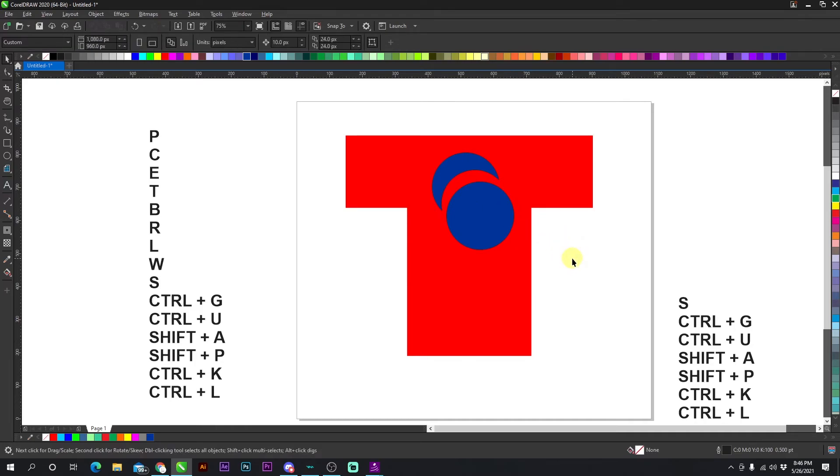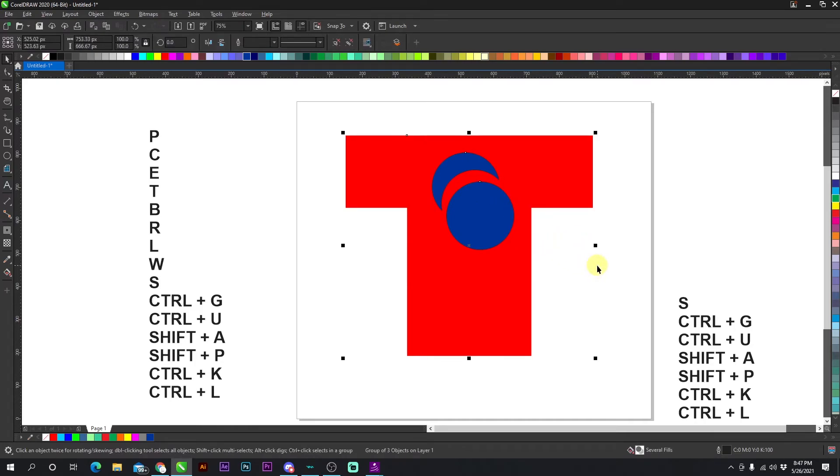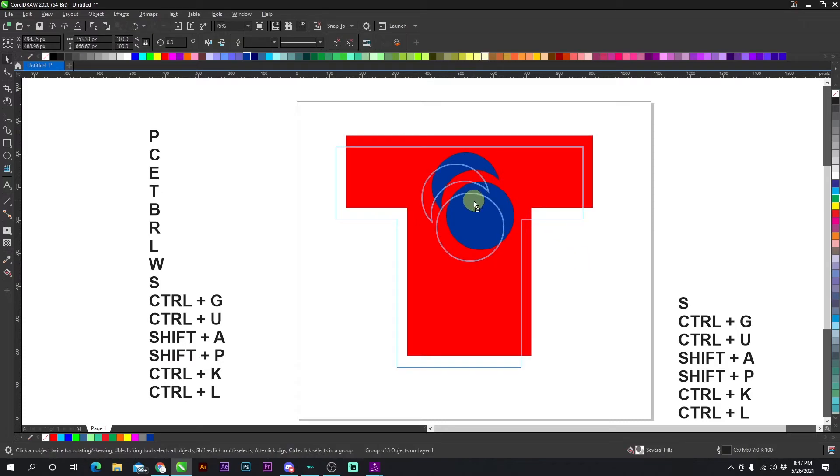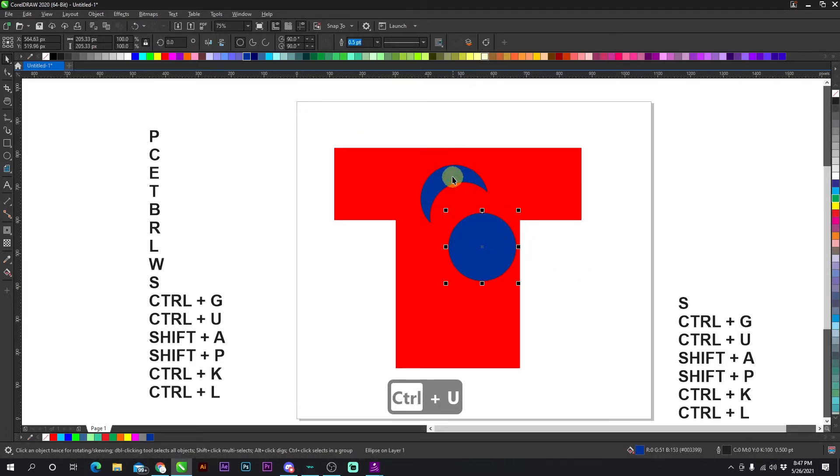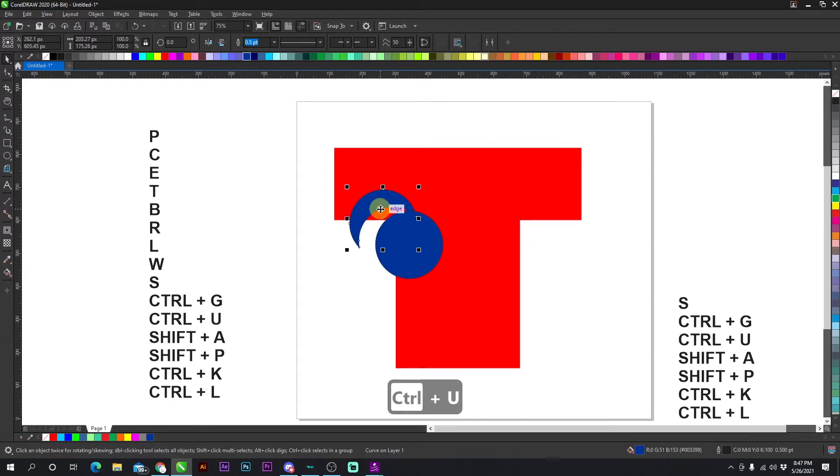Okay. The next shortcut is CTRL + U, which is ungroup. Okay. So I have a group right here. If I press CTRL + U, it automatically ungroups them. And that's pretty self-explanatory.